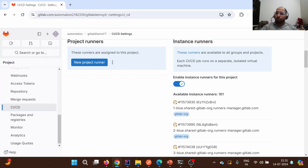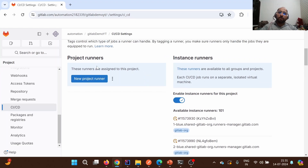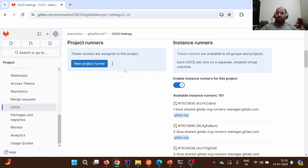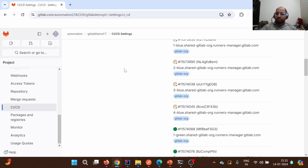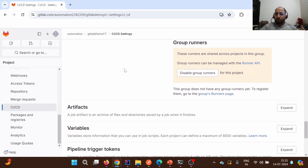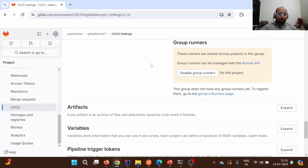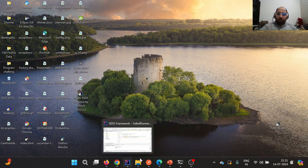We can also set up project-specific runners, which we'll discuss in the next lecture — these are also known as self-hosted runners. Talking about group runners, they are shared across all projects in a particular group. However, group runners are out of scope for the current series, so we won't be discussing them further.